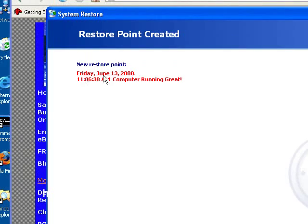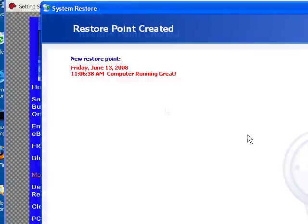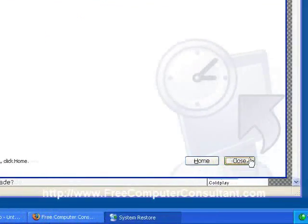New restore point. It's got today's date, time, and my comment. That's all there is to it.